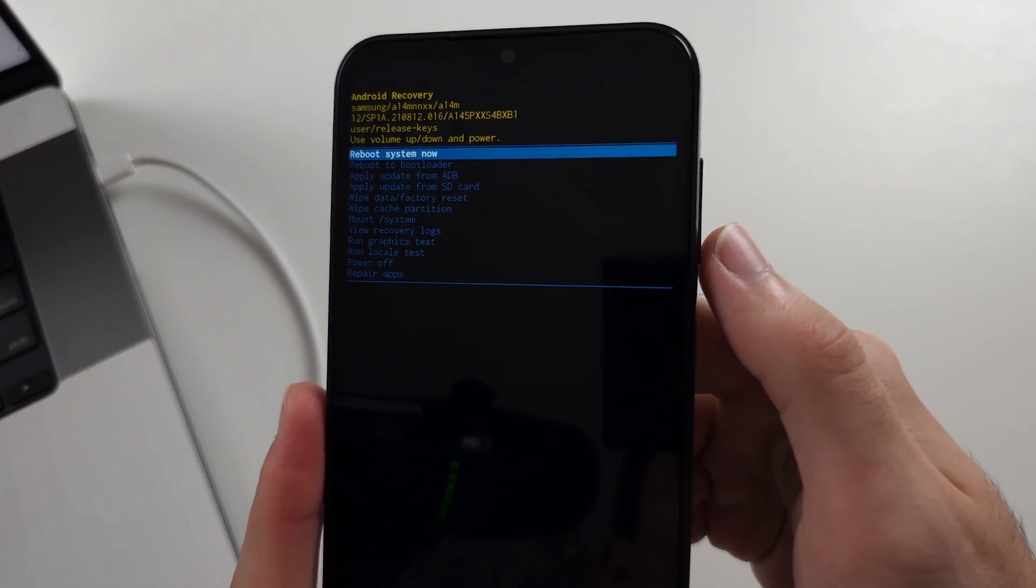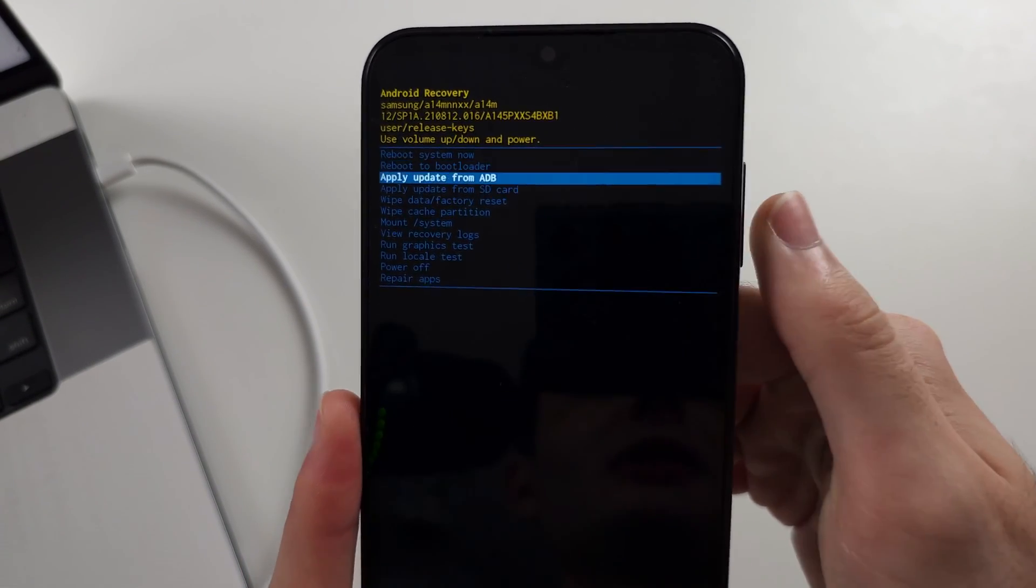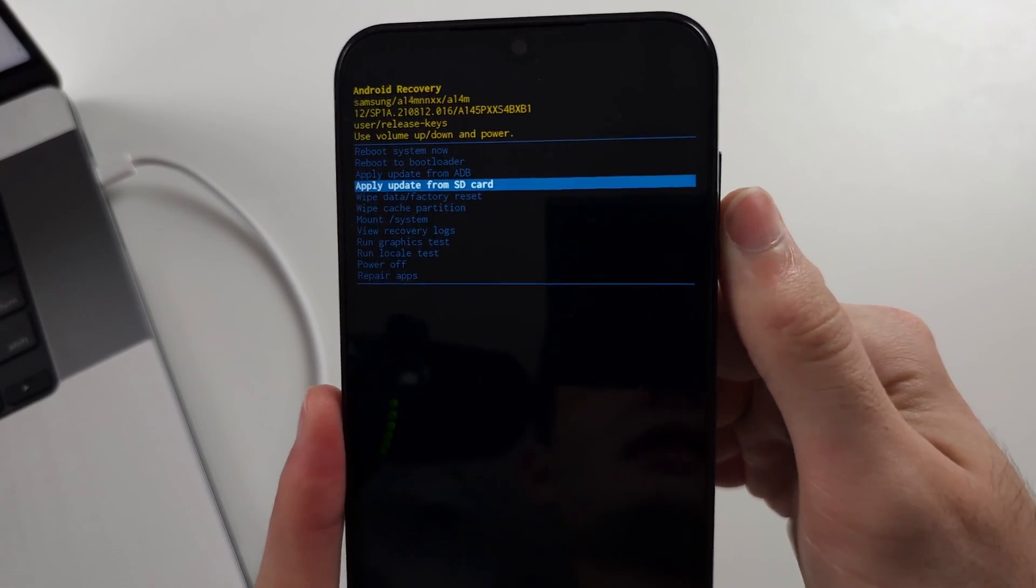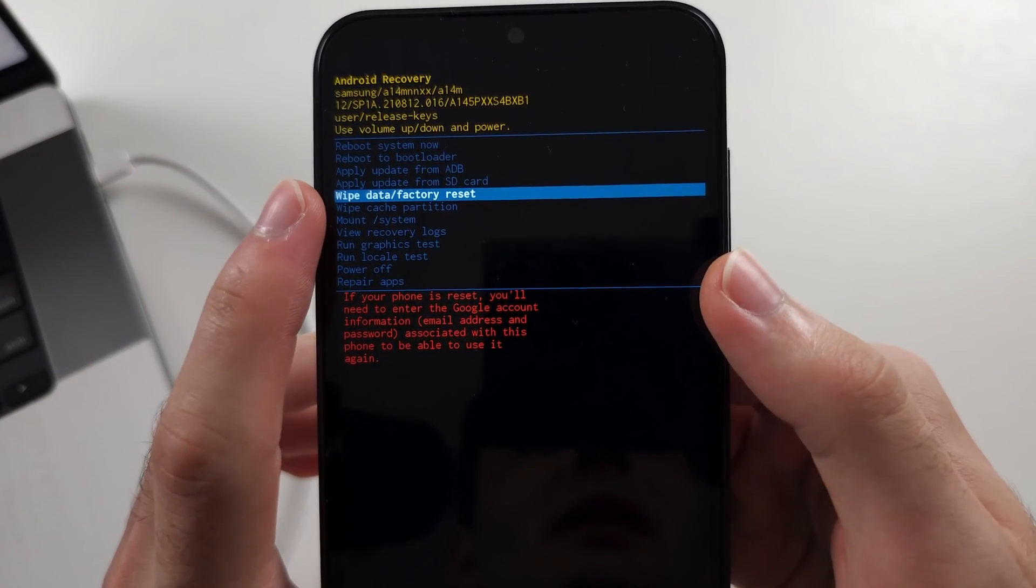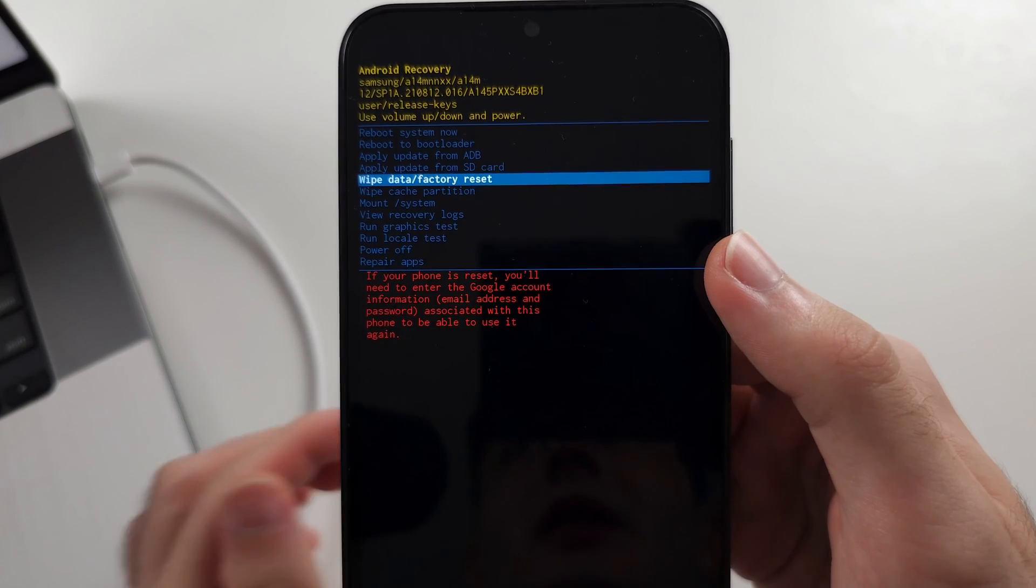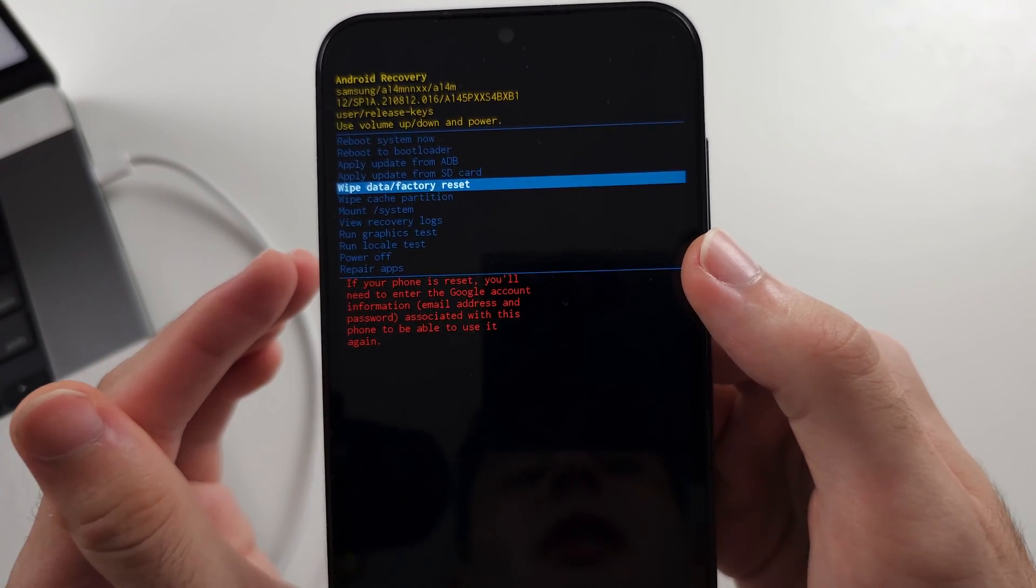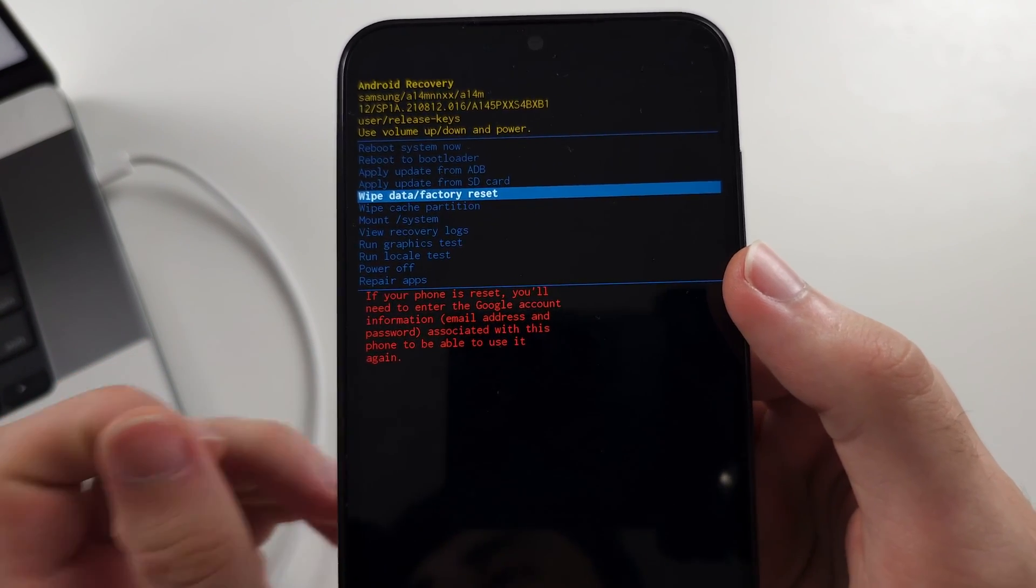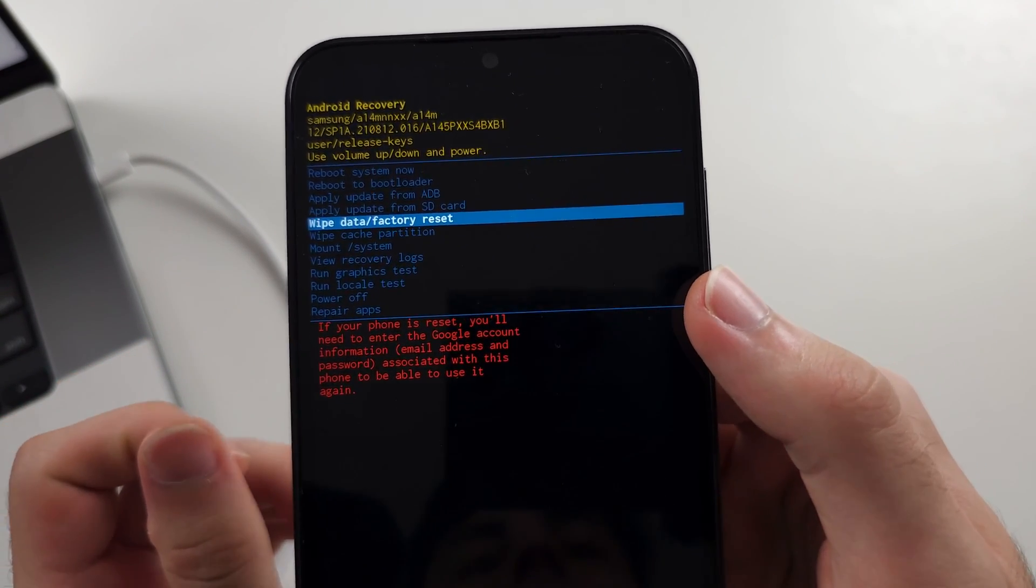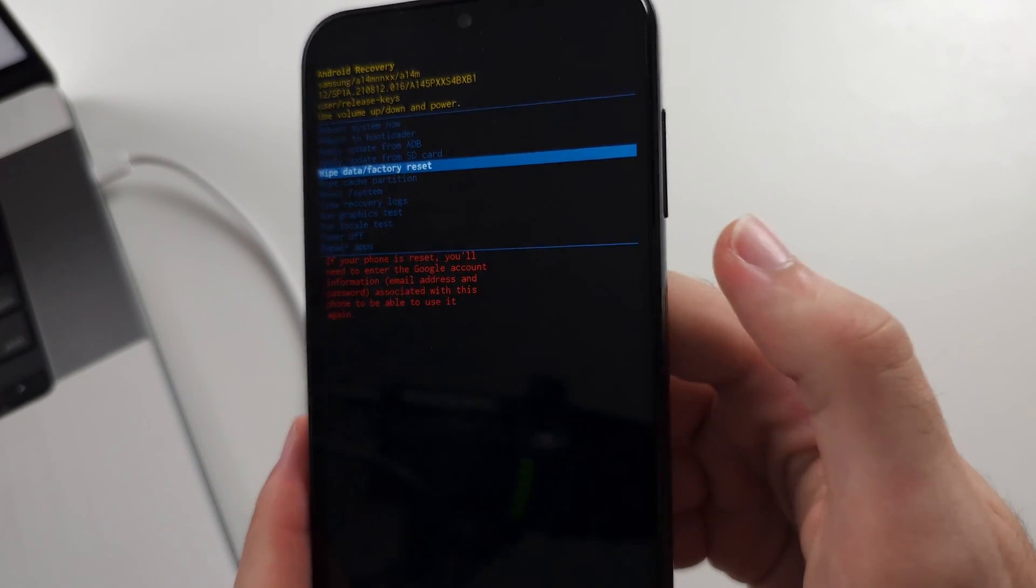From here, click volume down and keep clicking until it says wipe data. Thieves can't follow this tutorial because while we do remove the PIN, it will still ask for your original Google account.